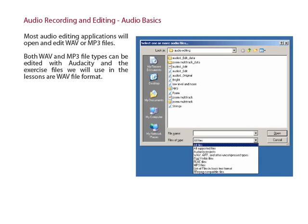Most audio editing applications will open and edit WAV and MP3 files. Both WAV and MP3 file types can be edited with Audacity, and the exercise files we will use in the following lessons are WAV file format.